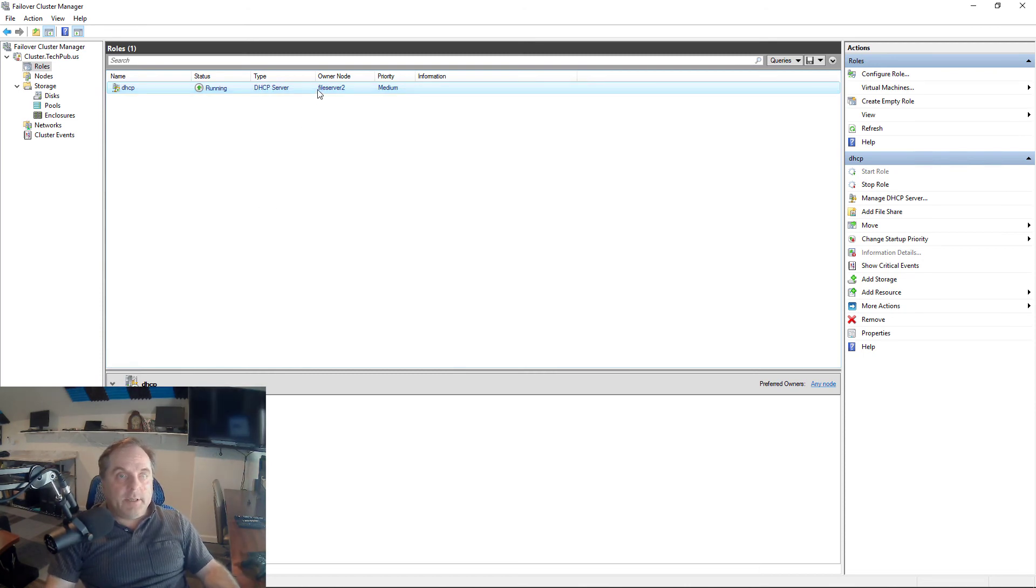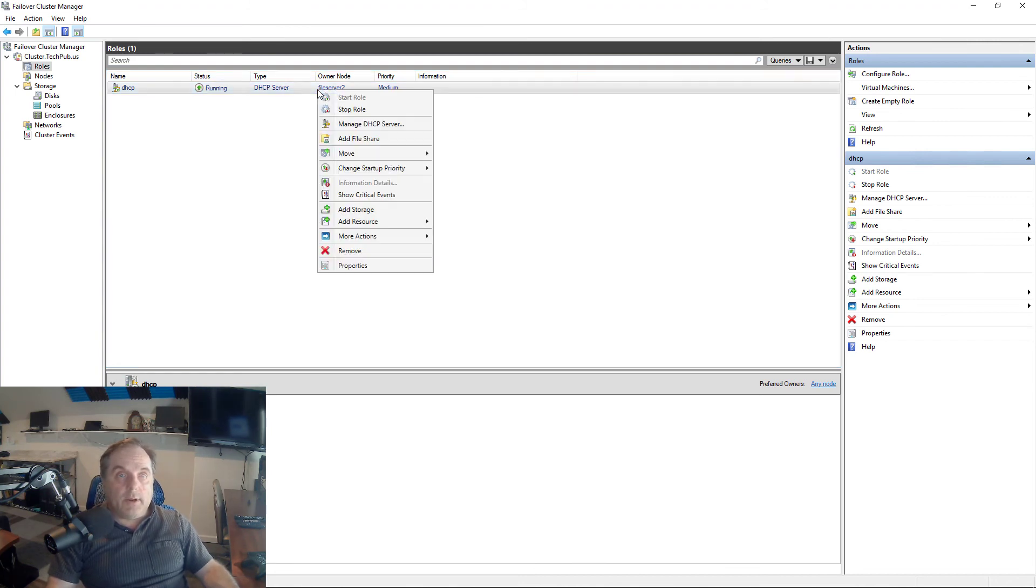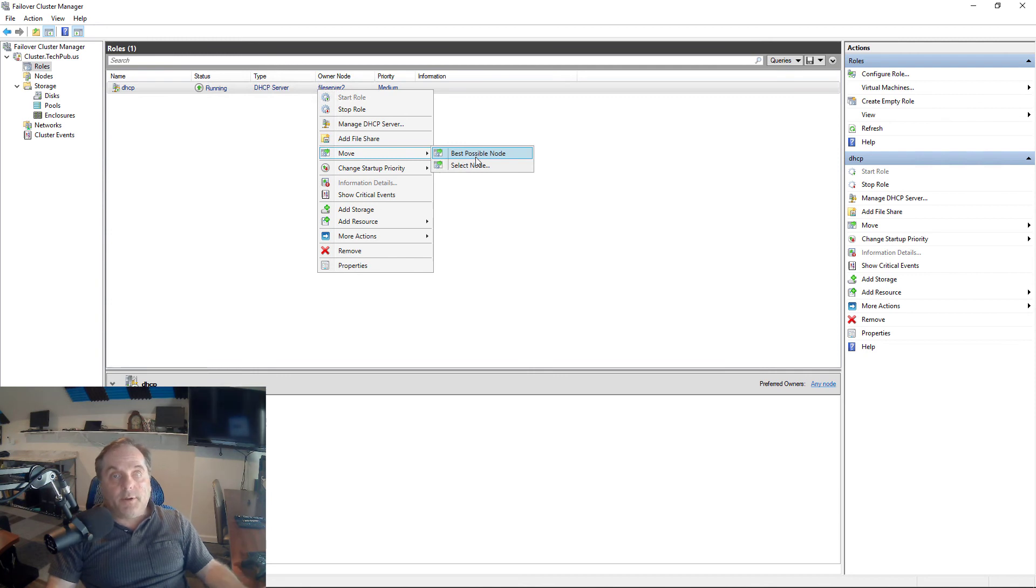Let's say we need to bring File Server 2 down because we need to run updates on it. What I can do is right-click, choose Move, and say Best Possible Node. We only have one other node, so it's automatically going to go to number one. Otherwise, I could select it if I had more nodes than that.